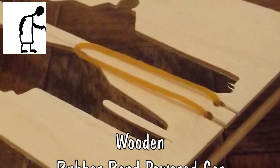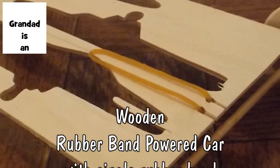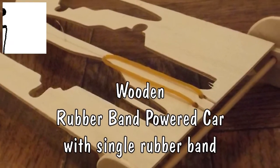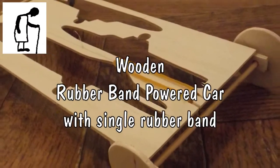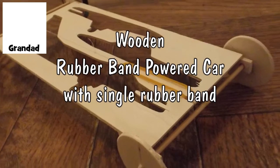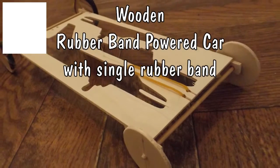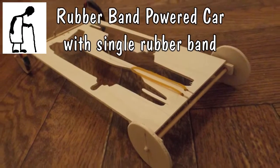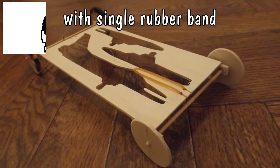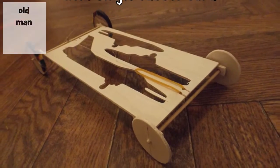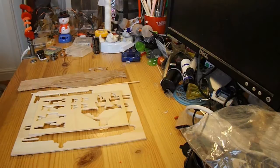Hi guys, I got a request from Molly Morris to make a rubber band powered car out of wood and use a single rubber band to power it.